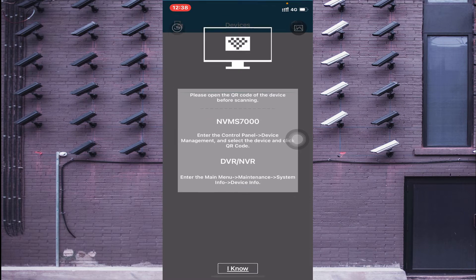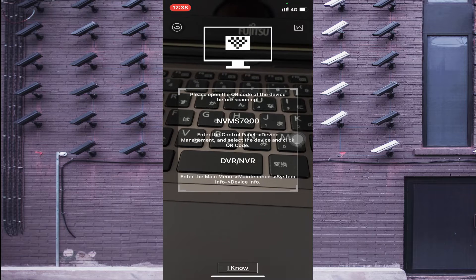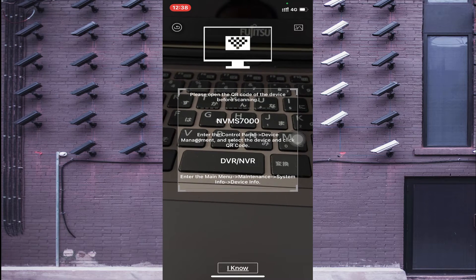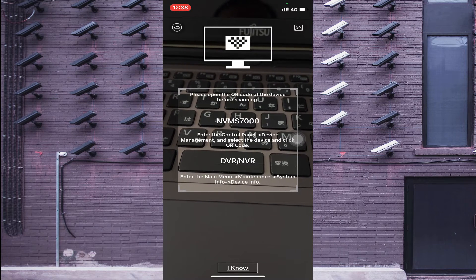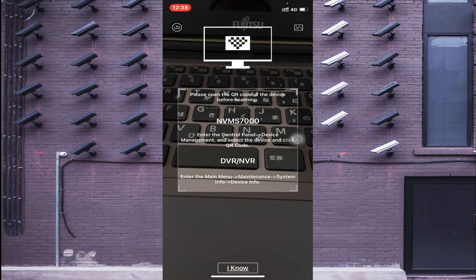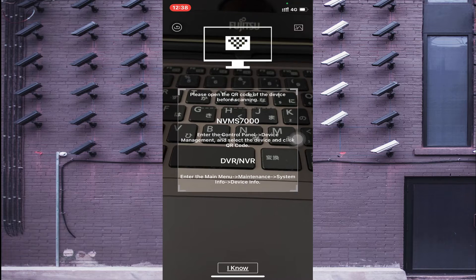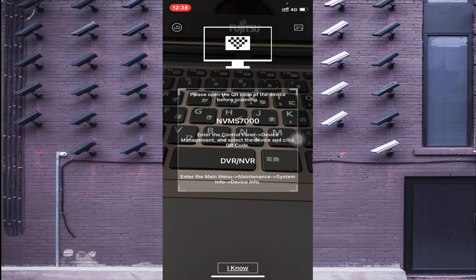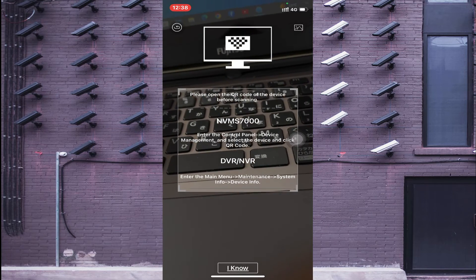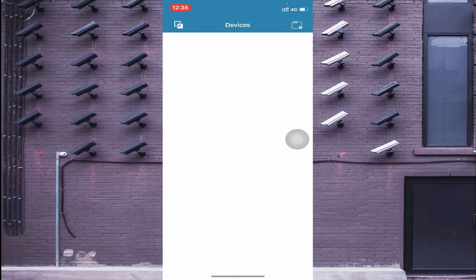You can also use 'Scan QR Code'. If you are in front of the device, go to the control panel, then Device Management, select the device, and click QR code. Or go to Main Menu, Maintenance, System Info to find the QR code. If someone has sent you the QR code, you can access the gallery and select that QR code image.